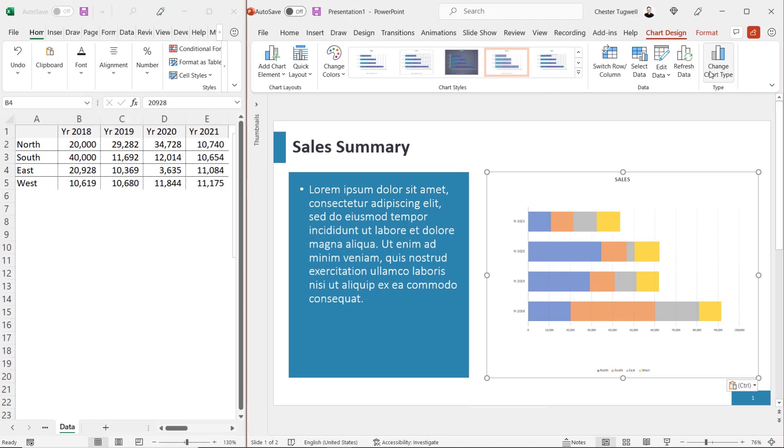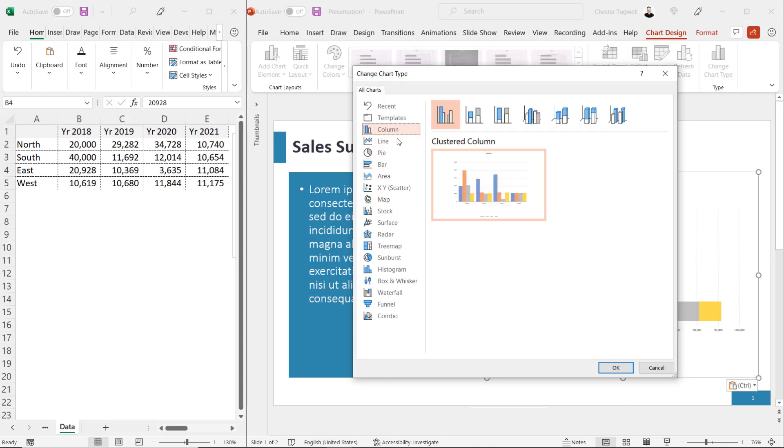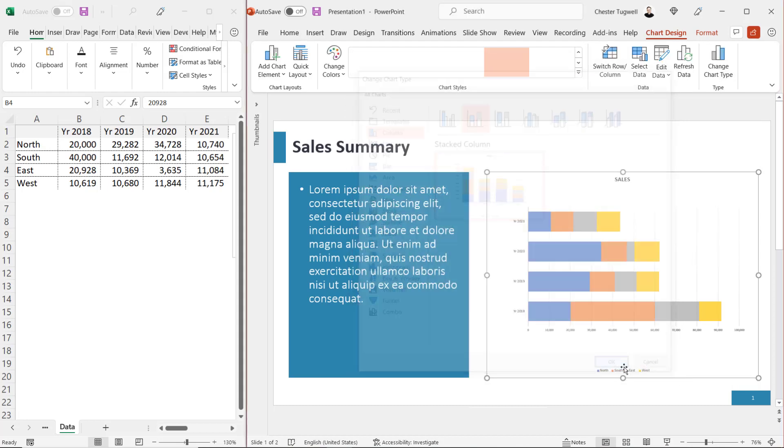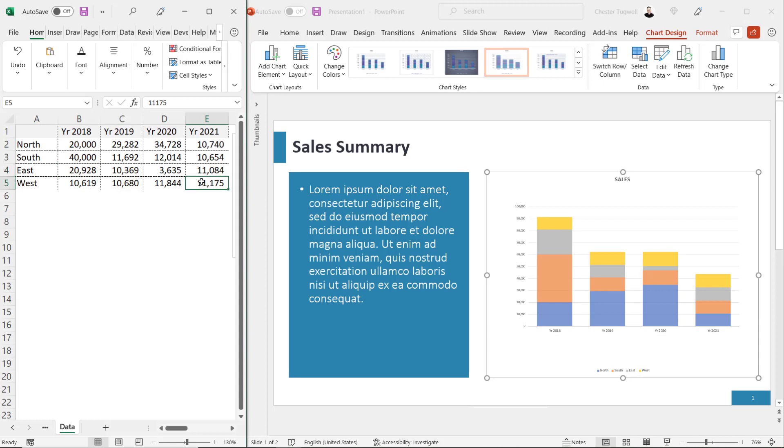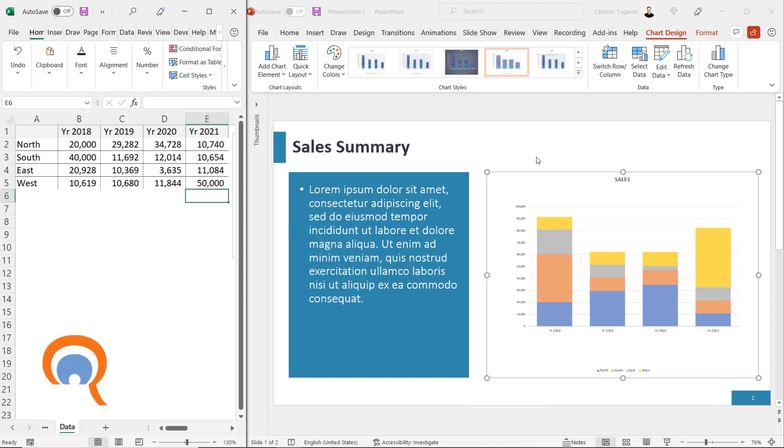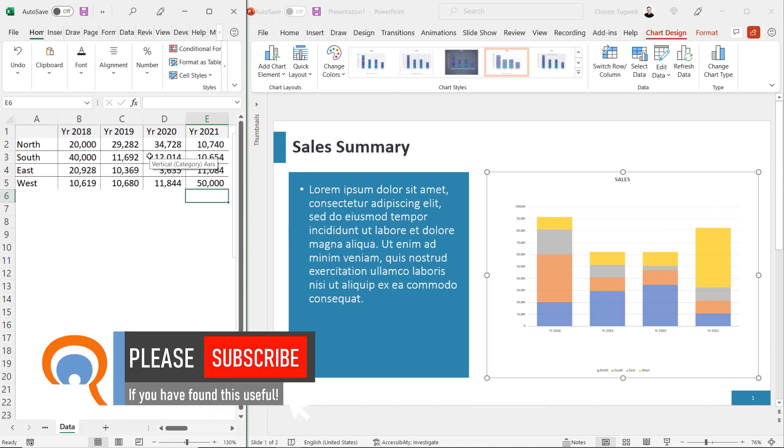For example, I could change the chart type. Let's make it a column chart. But this will still be linked to the source data. I'm now going to change the value for West in 2021 to 50,000. You can see it updates the chart. Embedded or linked charts still have much of the functionality that you will find in Excel.